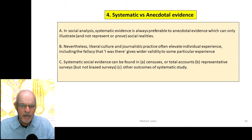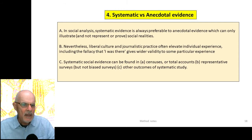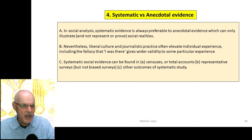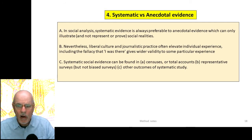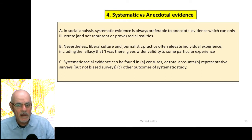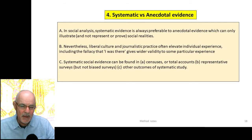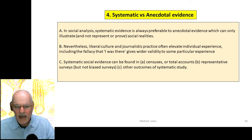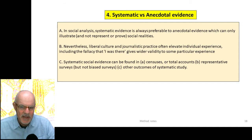Section four: systematic versus anecdotal evidence. In social analysis, systematic evidence is always preferable to anecdotal evidence, which can only illustrate and not represent or prove social realities. Liberal culture and journalistic practice often elevate individual experience — including the fallacy that 'I was there, so I can tell the truth.' Being there doesn't guarantee a well-informed perspective. Systematic social evidence can be found in censuses, representative surveys, and other accounts of systematic study.